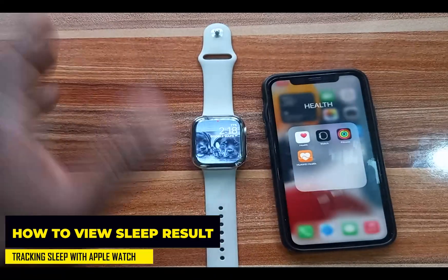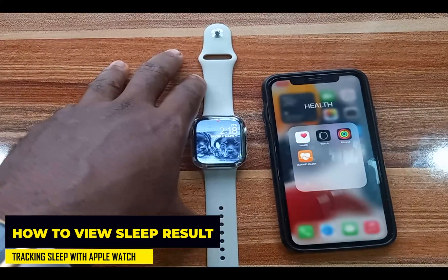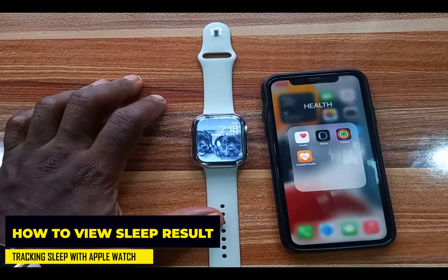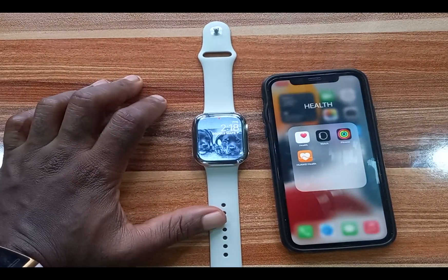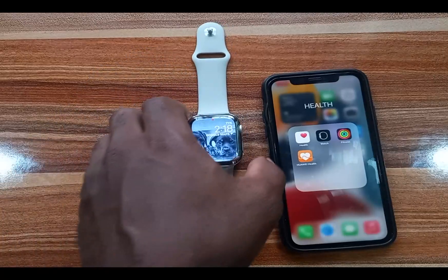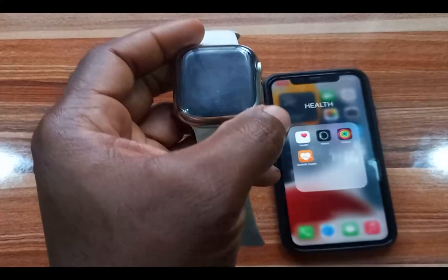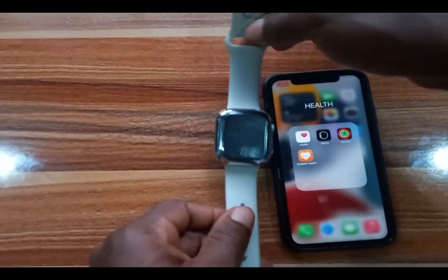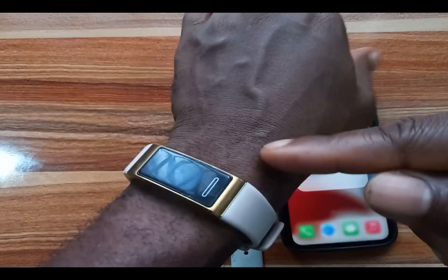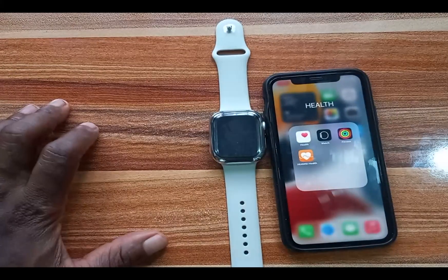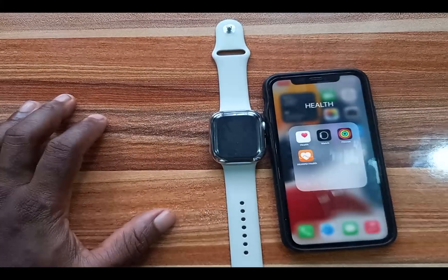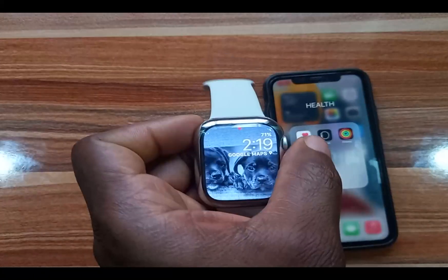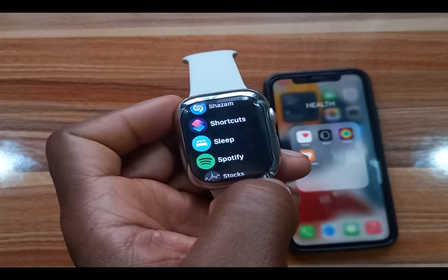Now let's talk about viewing your sleep results after you've woken up. One important thing to mention: to get the best sleep tracking results with the Apple Watch, you need to wear it properly — snugly on your wrist, not too tight and not too loose — about one or two finger-widths from your wrist bone.